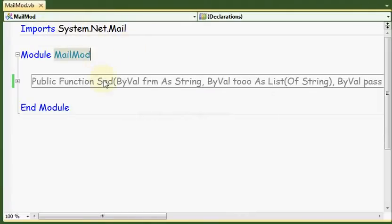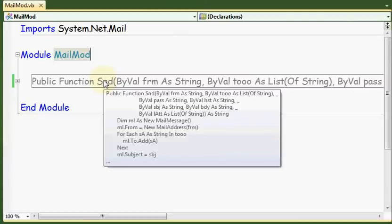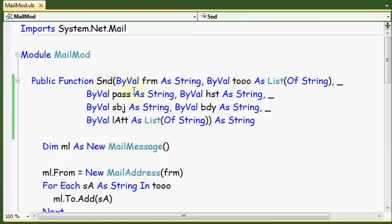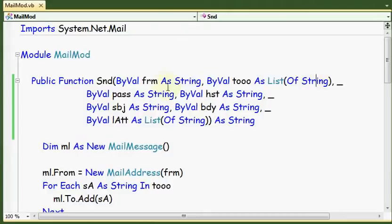Here we have a single function representing all things about this procedure. The first parameter represents the email address of the sender and here we have the list of receivers, the password of sender.